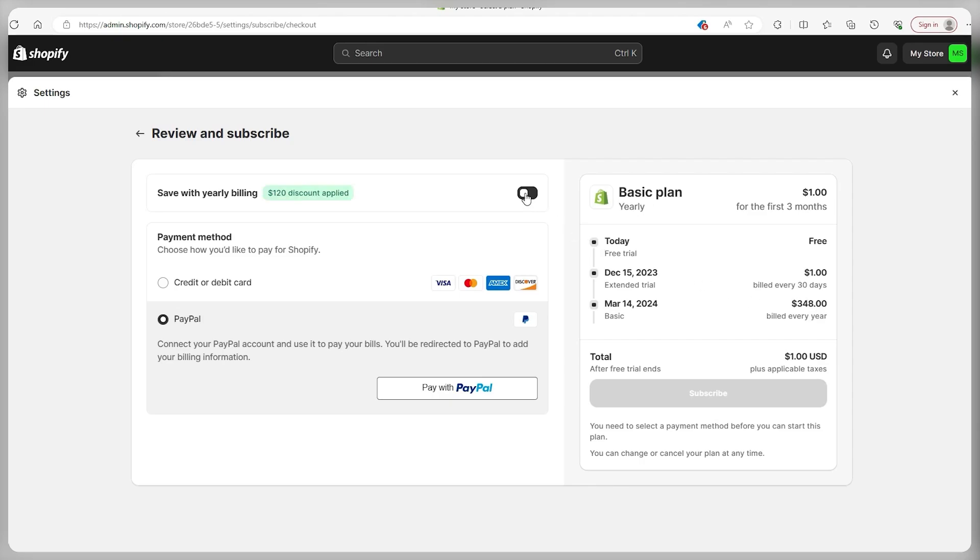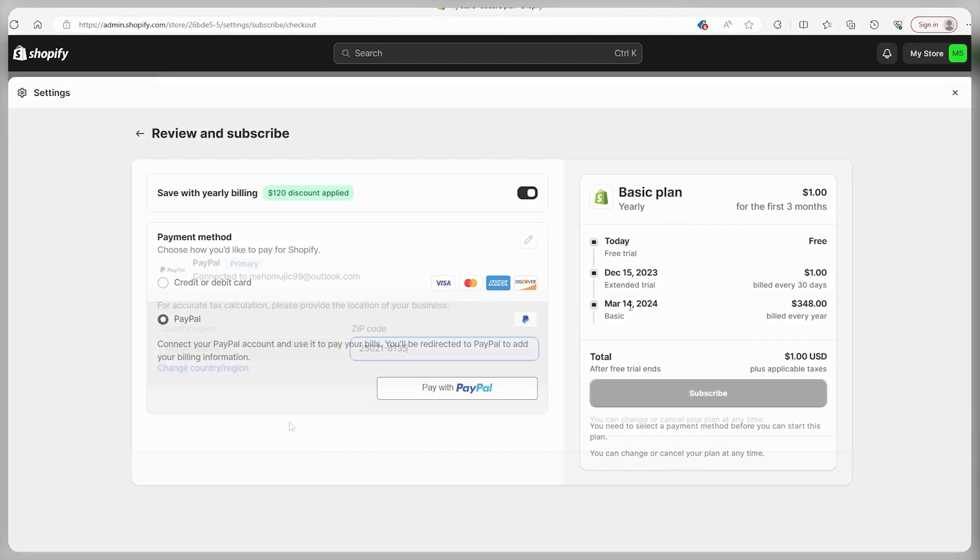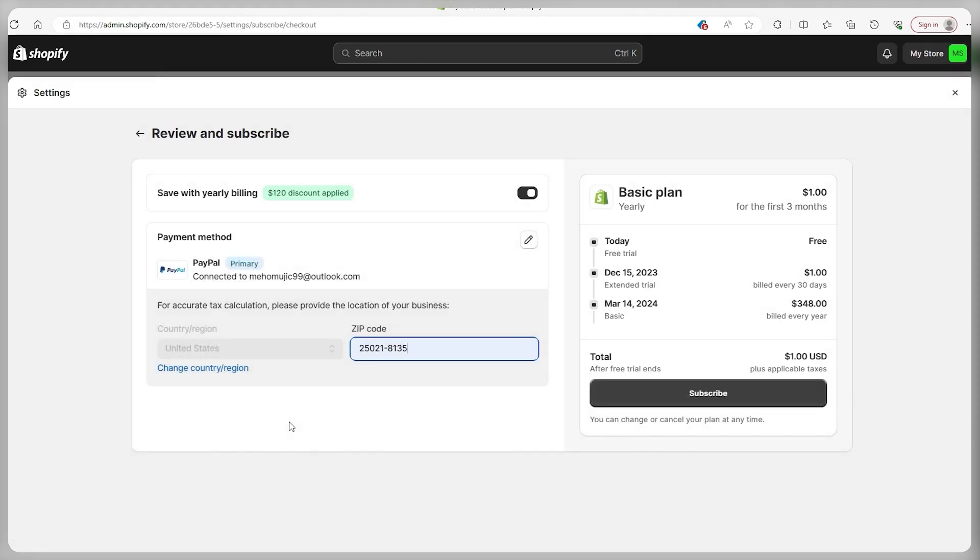And if we click on the annual plan, then you're going to be paying $348 on the 14th of March, and then subsequently every year, that's how much you're going to be paying on this day. And so after you've inputted the correct payment information, you just go to subscribe.